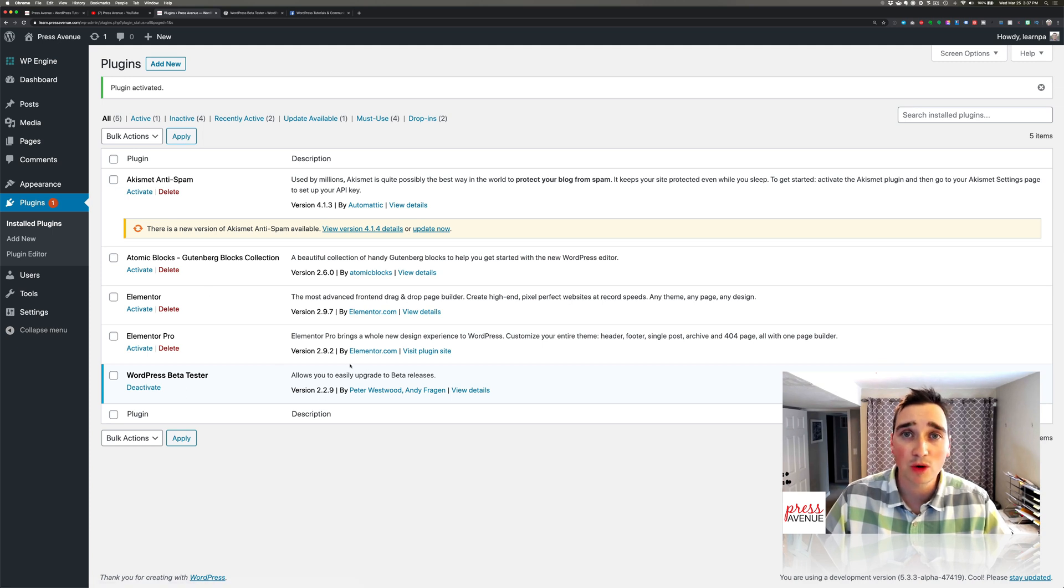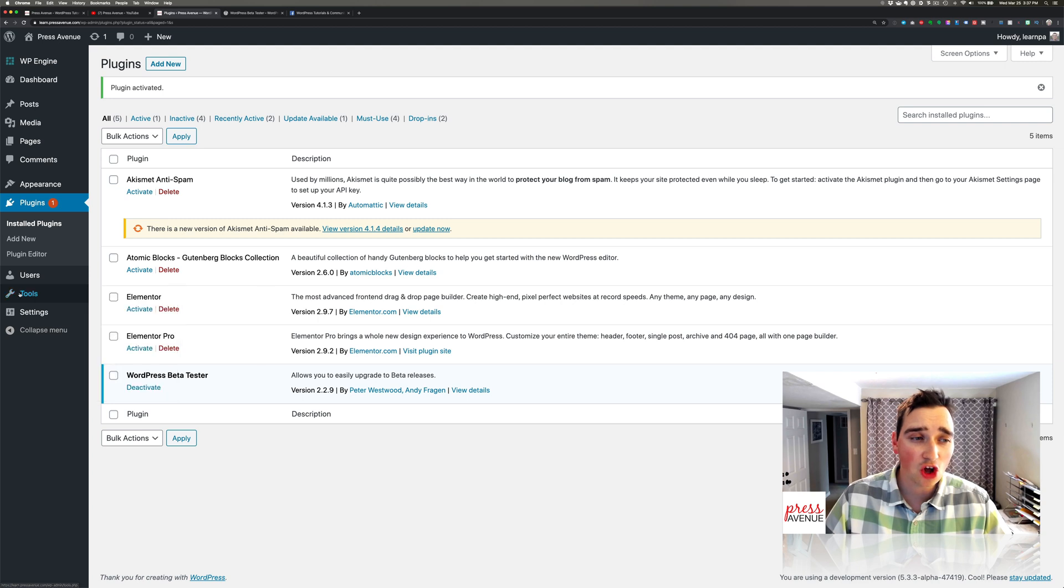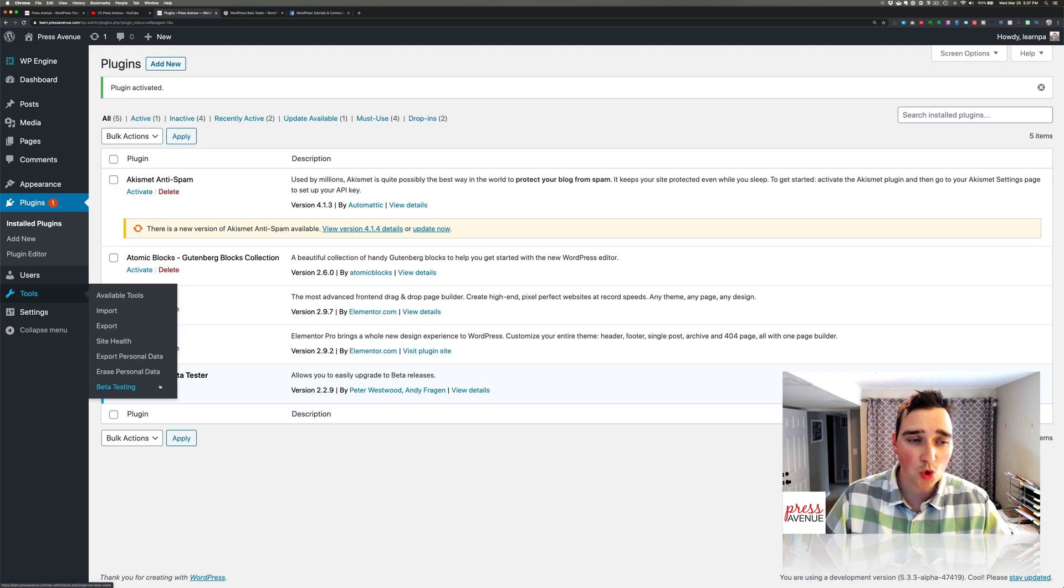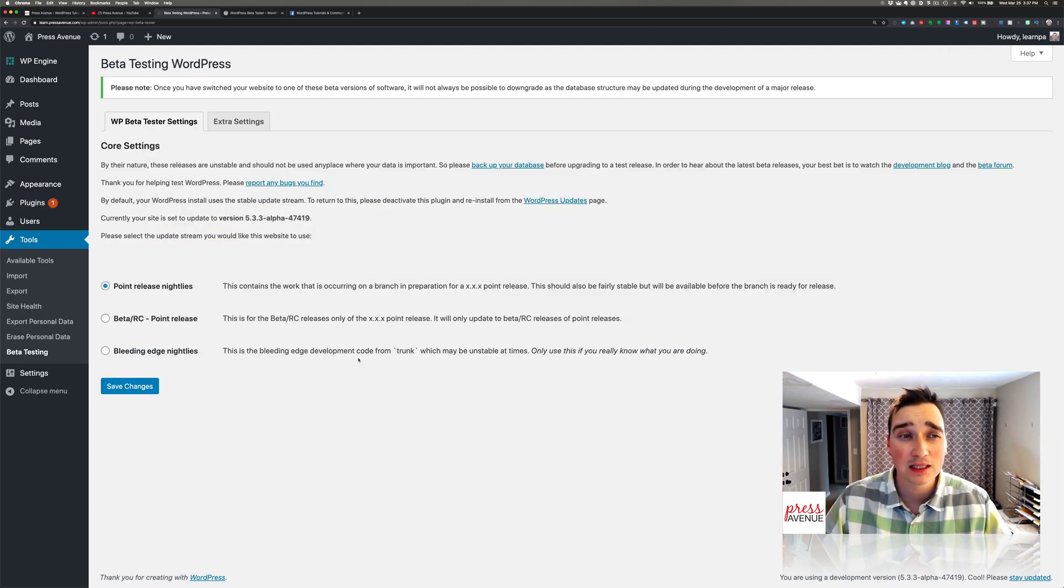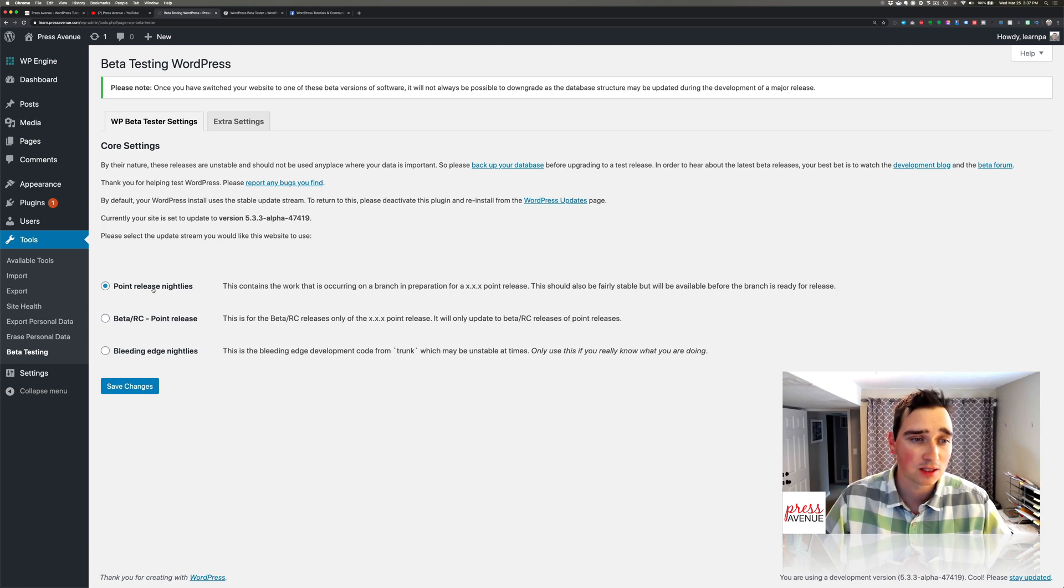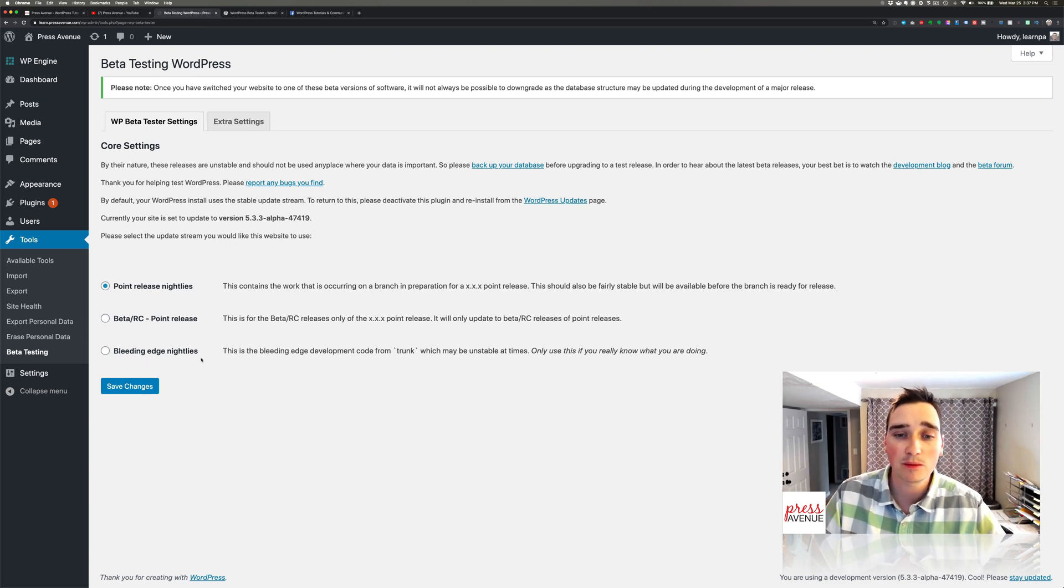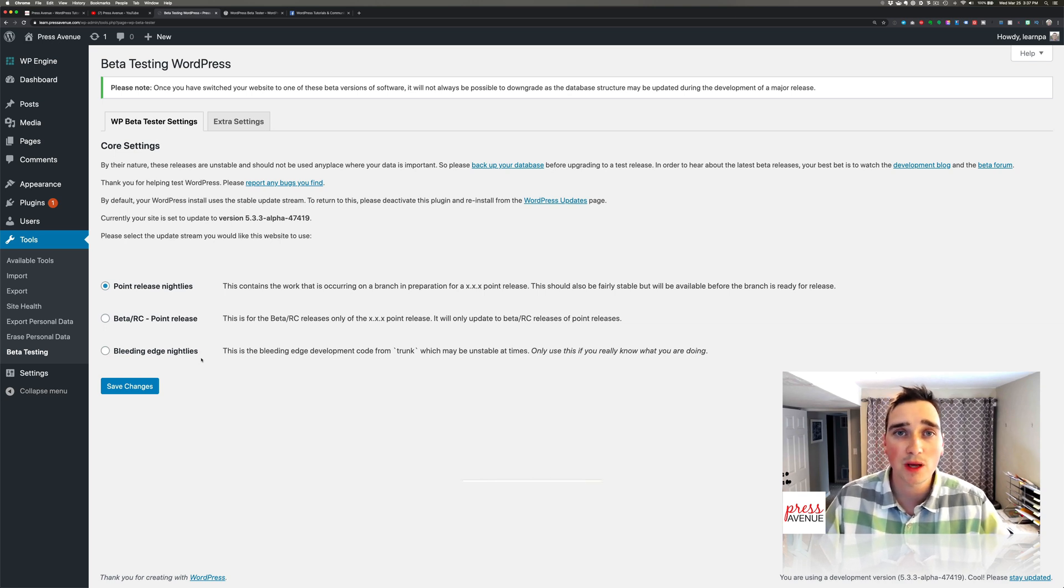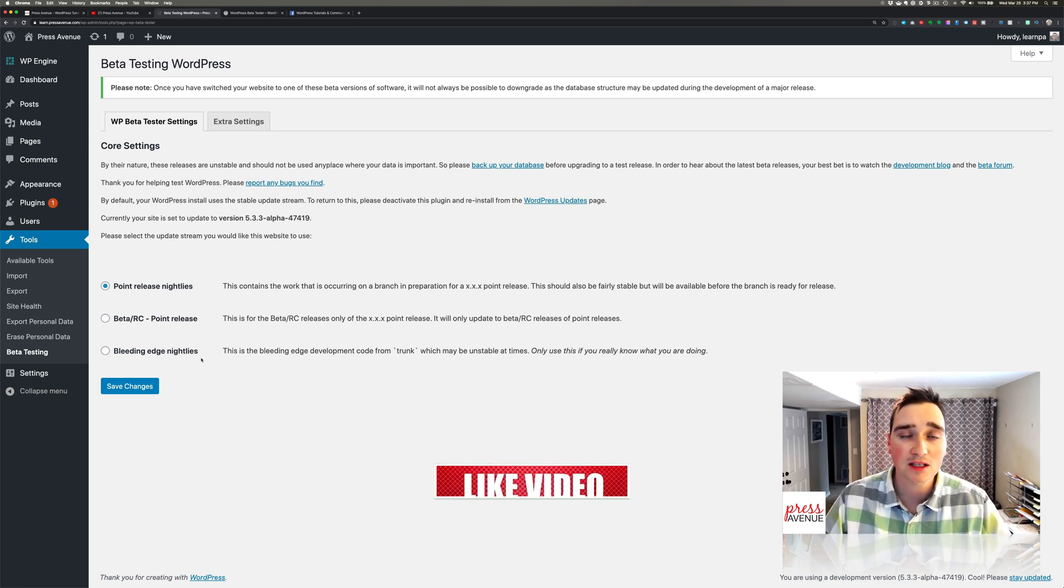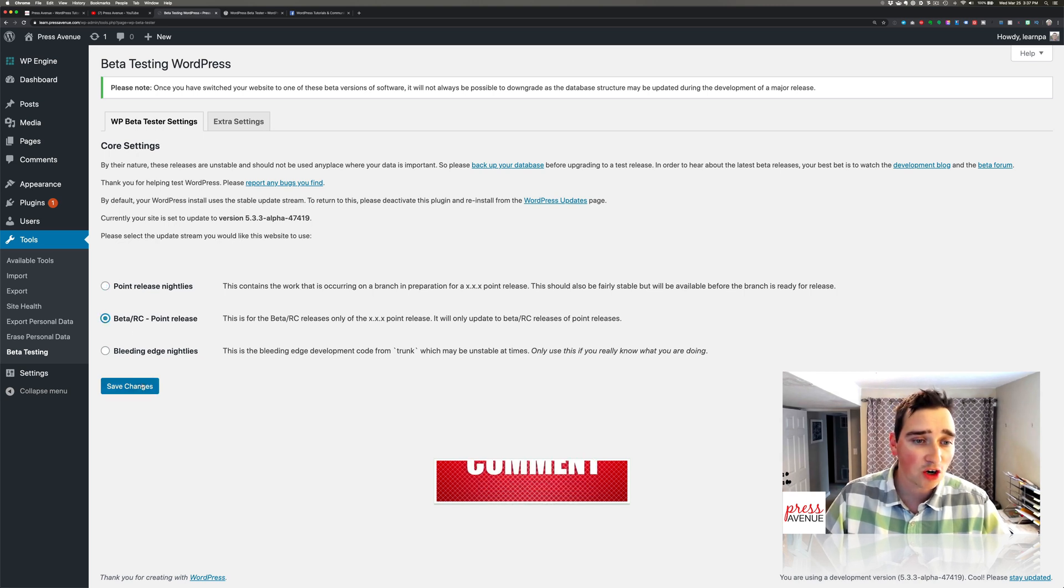After it's installed, if you go to Tools you'll see Beta Testing on the left hand side and it gives you some options. So do you want a nightly, a beta or release candidate which is the RC, or bleeding edge nightlies? And the bleeding edge is, you know, they push through an update, it's you know by the hour whatever you want. So I'm gonna go to beta and hit save and then it says 'Saved, why don't you head over and upgrade now.'